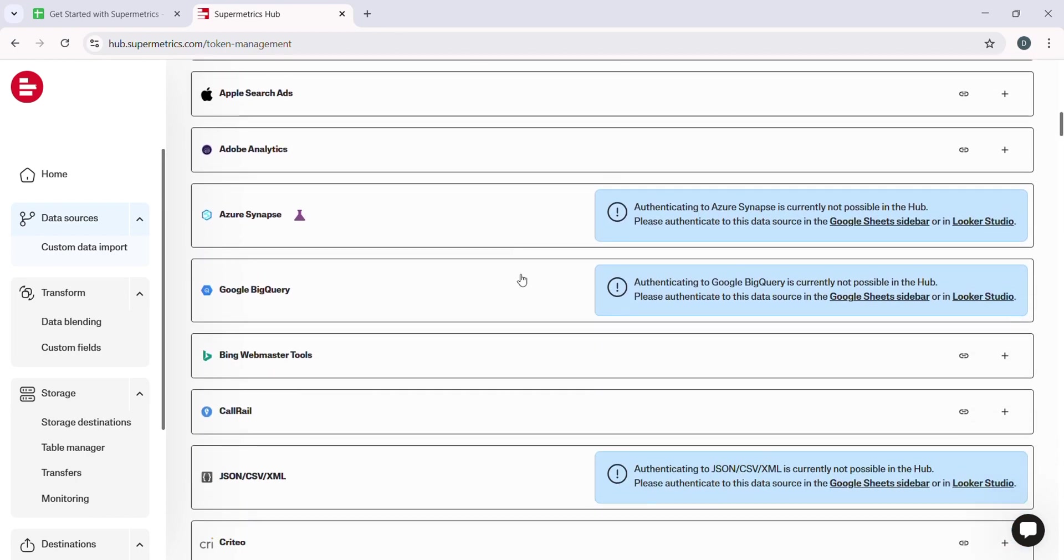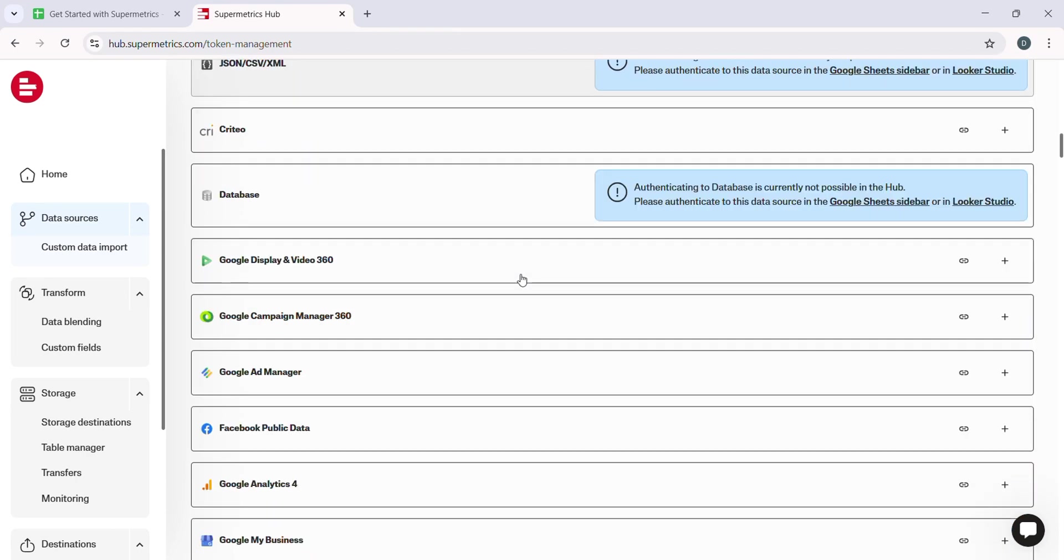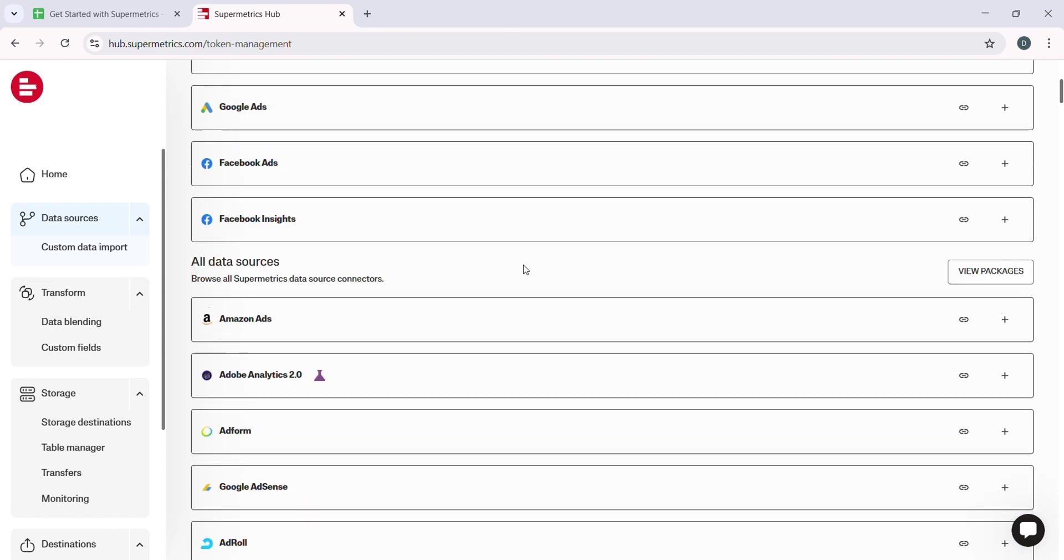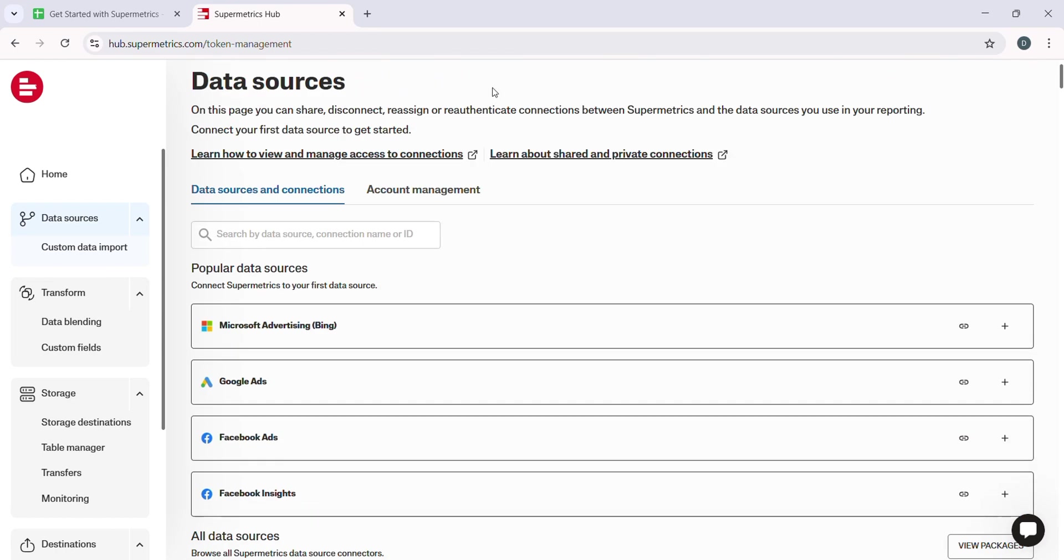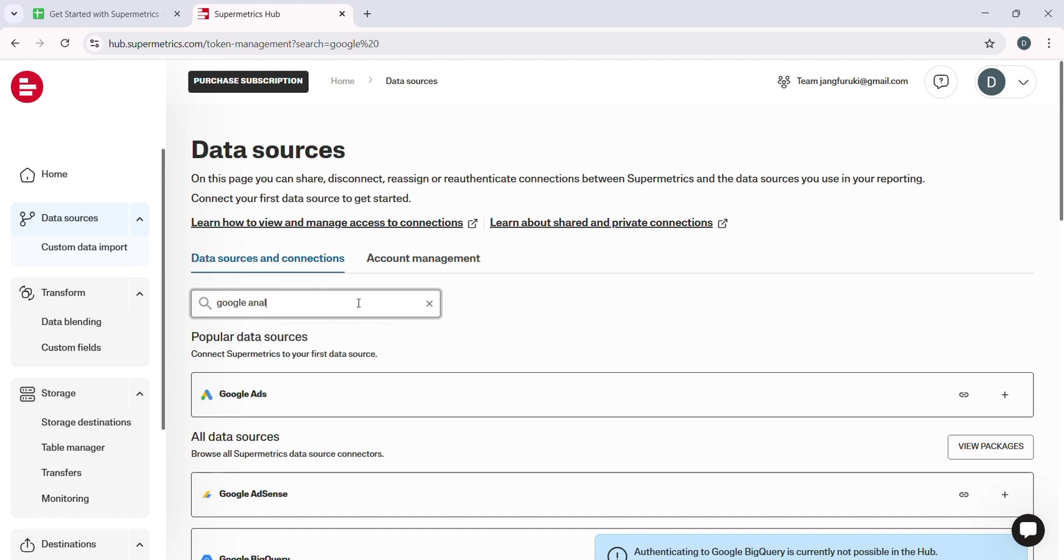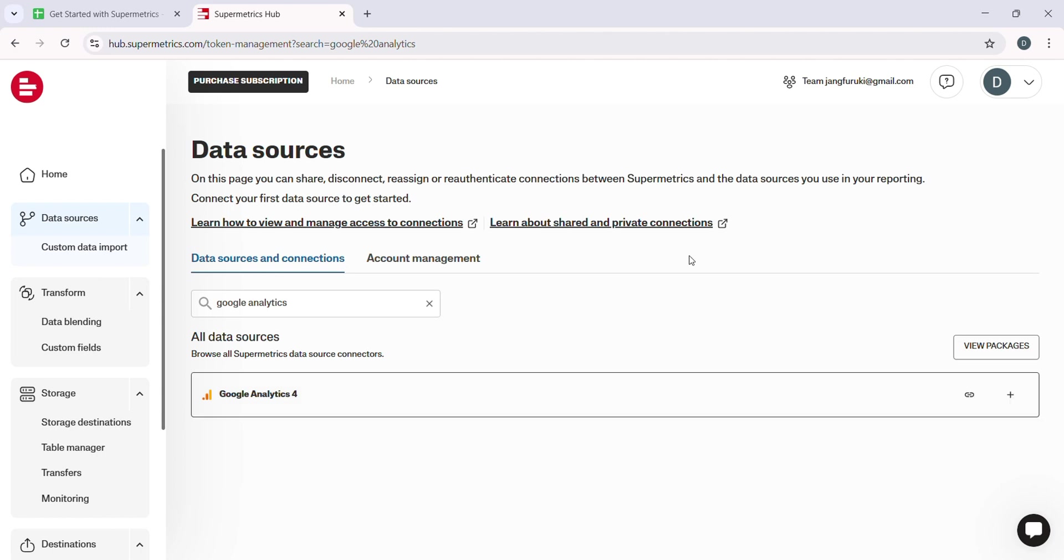On the left side of your dashboard, you will see an option called Data Sources. Click on it, and you will get a list of available platforms. For example, let's say we want to pull data from Google Analytics. Select Google Analytics from the list of data sources.